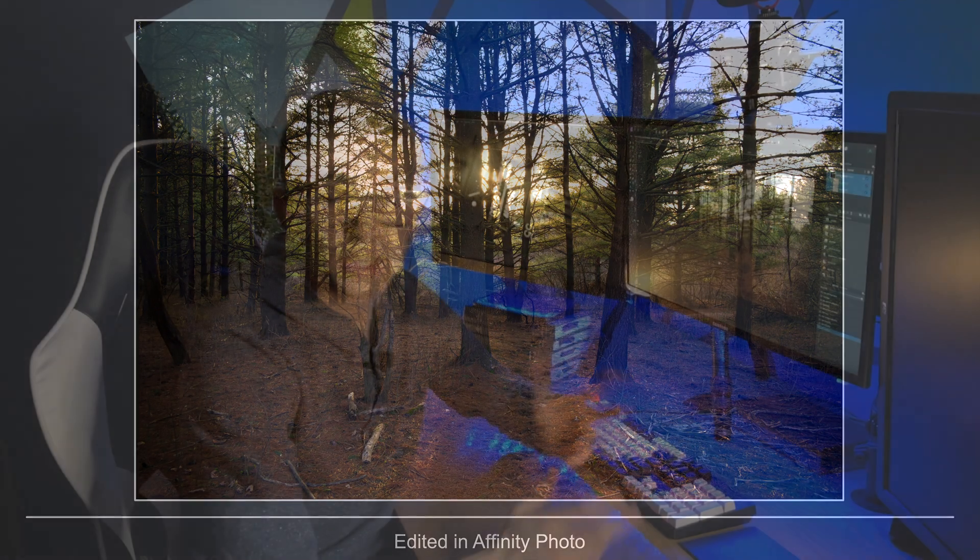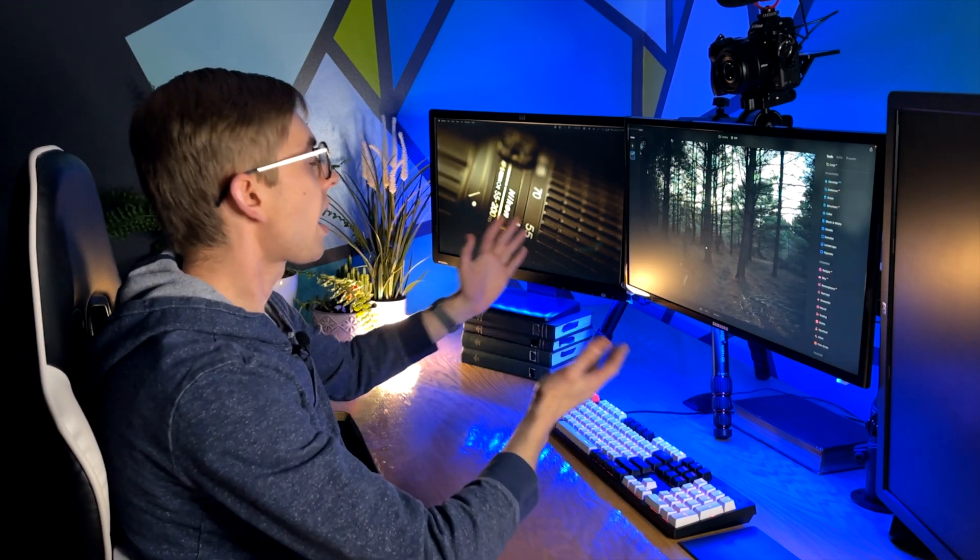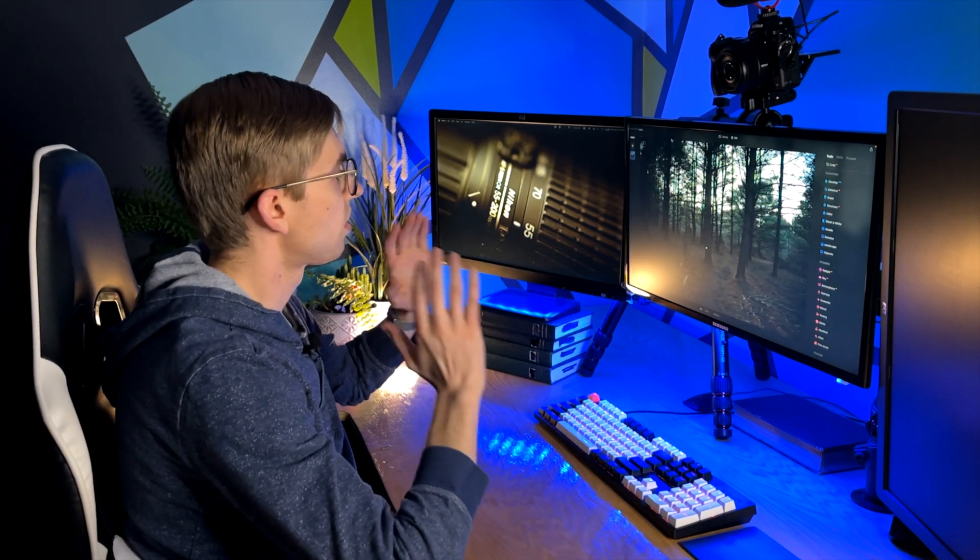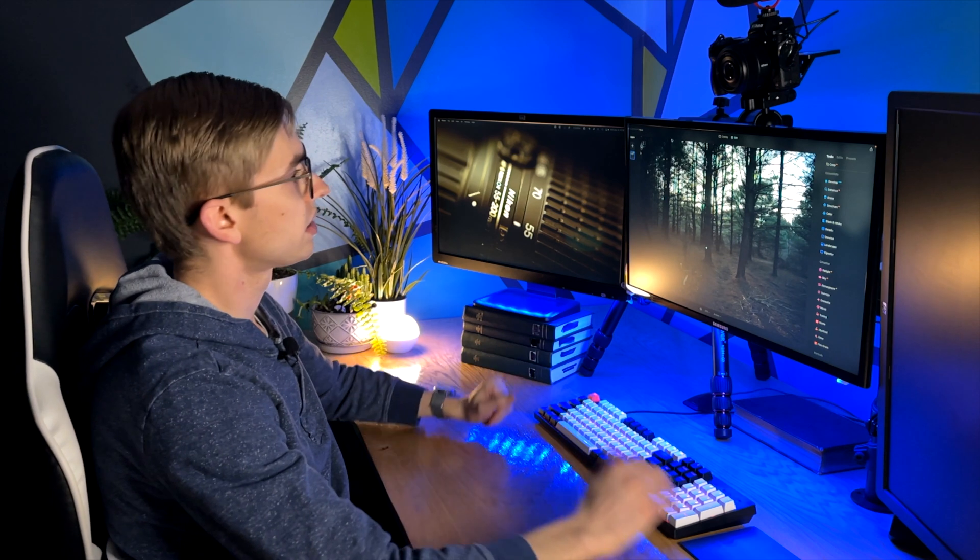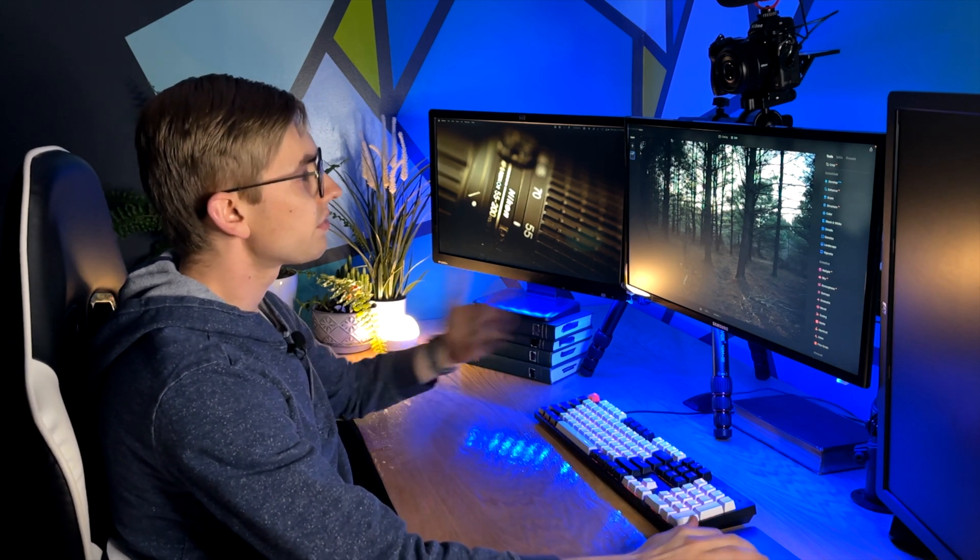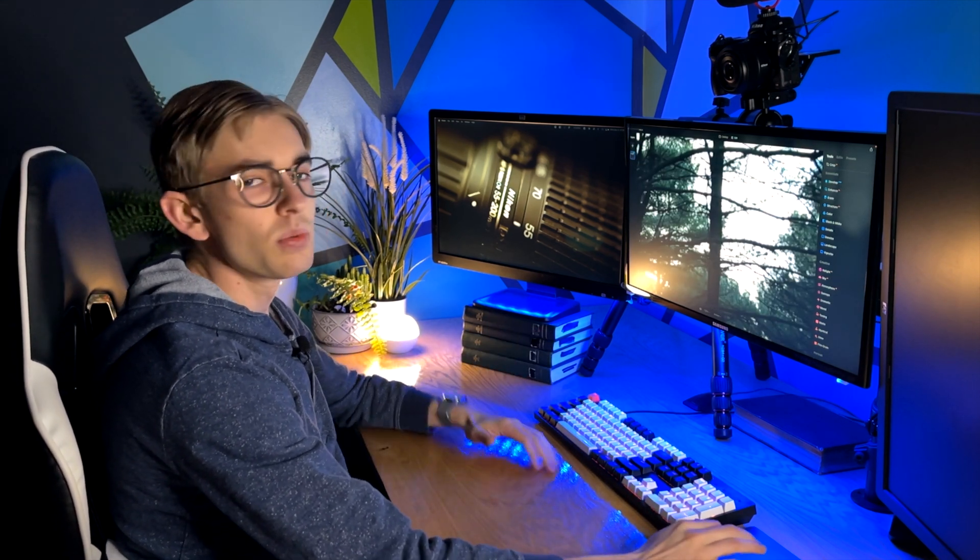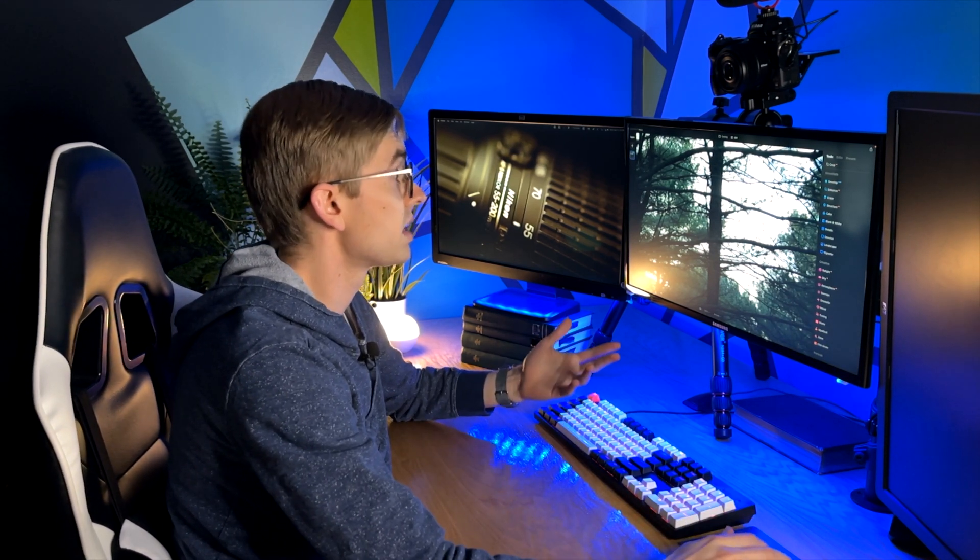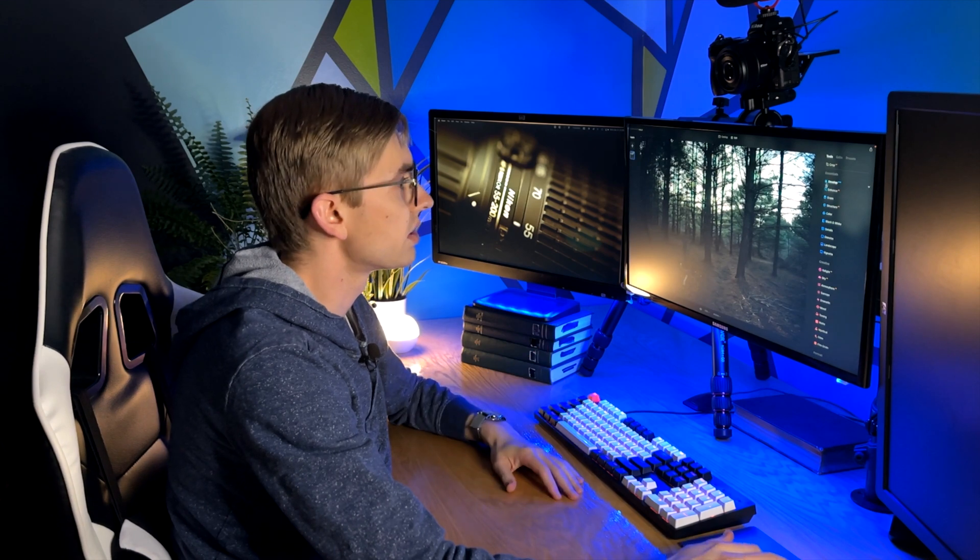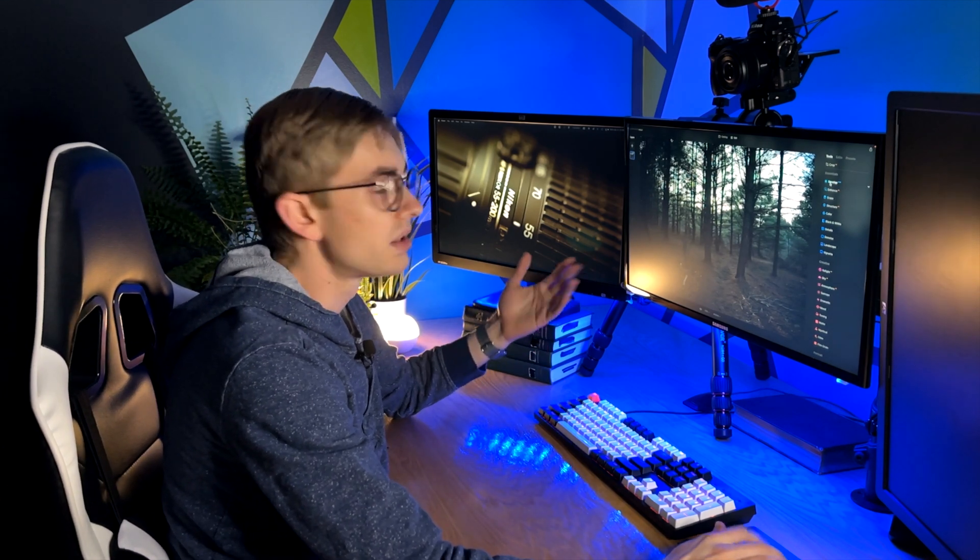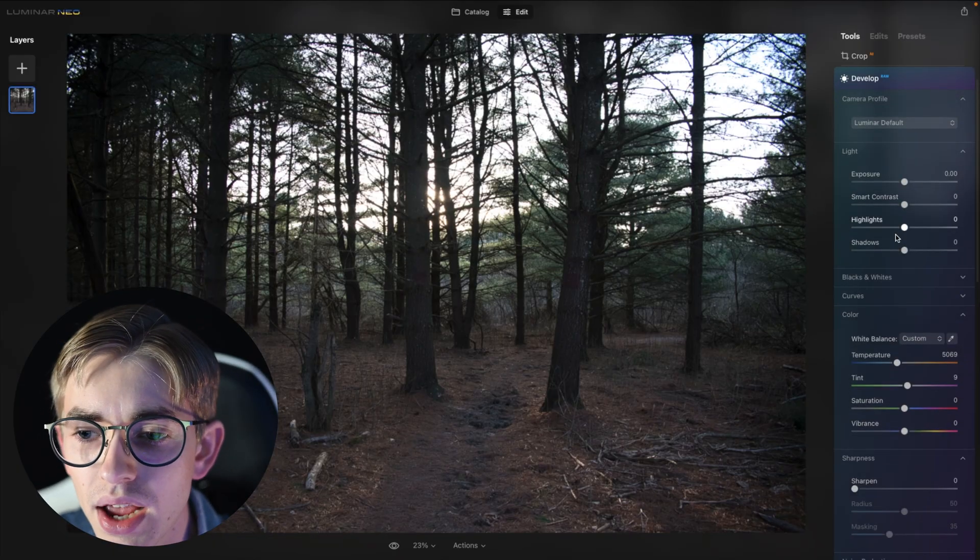And so now I thought that I would take a look at this in Luminar Neo and see how I might edit it over there. And so right here we have the same raw file opened up in Luminar Neo. And the first way that I could edit this would basically be to just do exactly the same things that I did in Affinity Photo but in Luminar Neo.